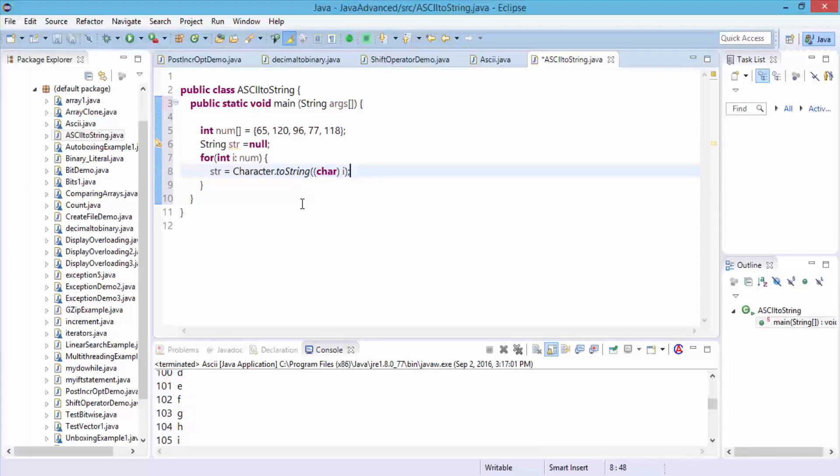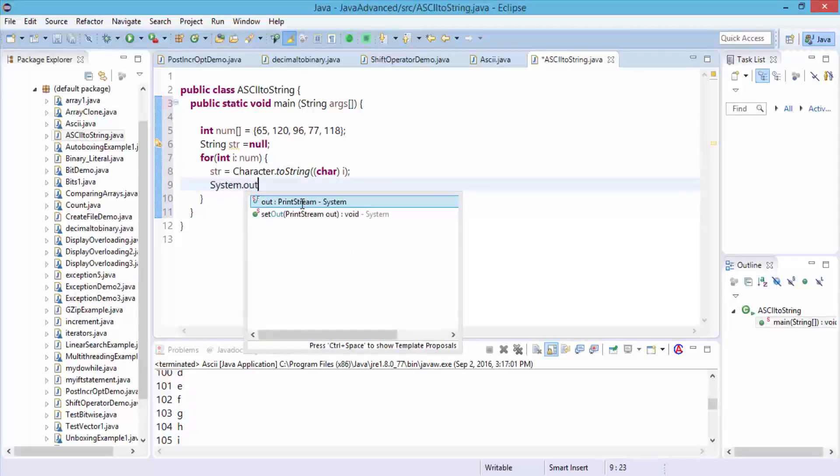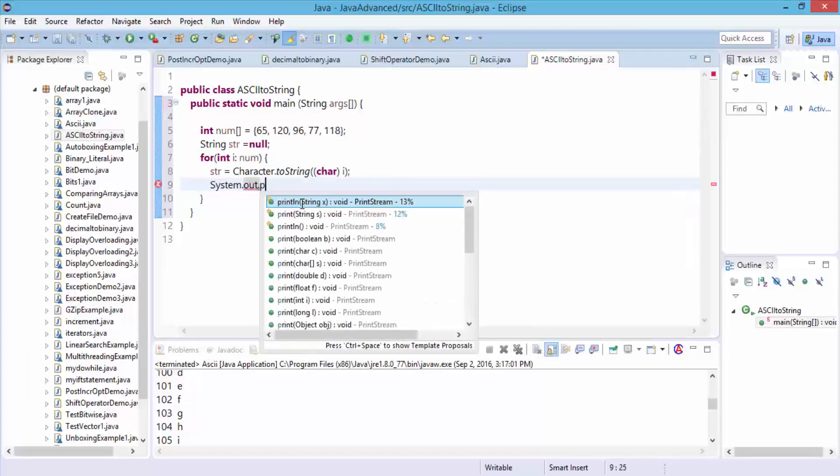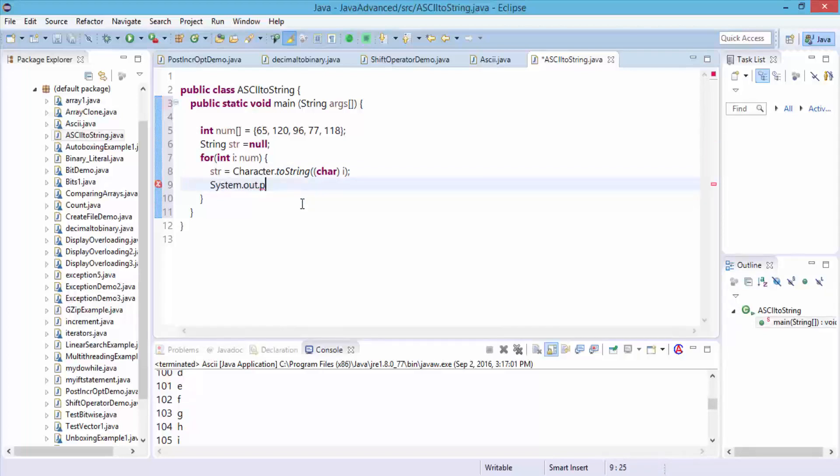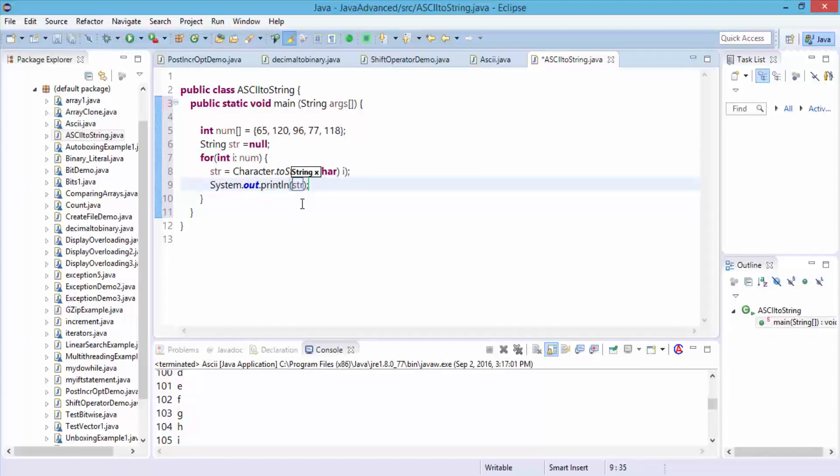And next, finally do the system.out.println. And what am I printing? I'm just going to do str. So here, just the code. And we are going to convert into the corresponding character values.